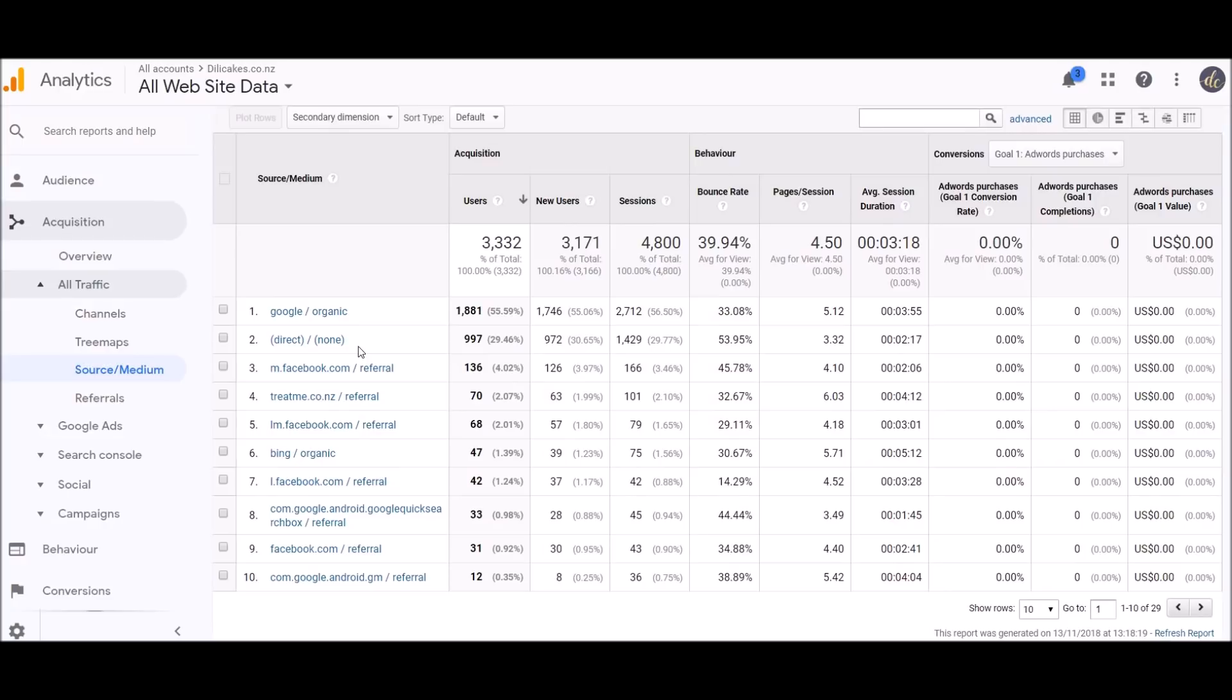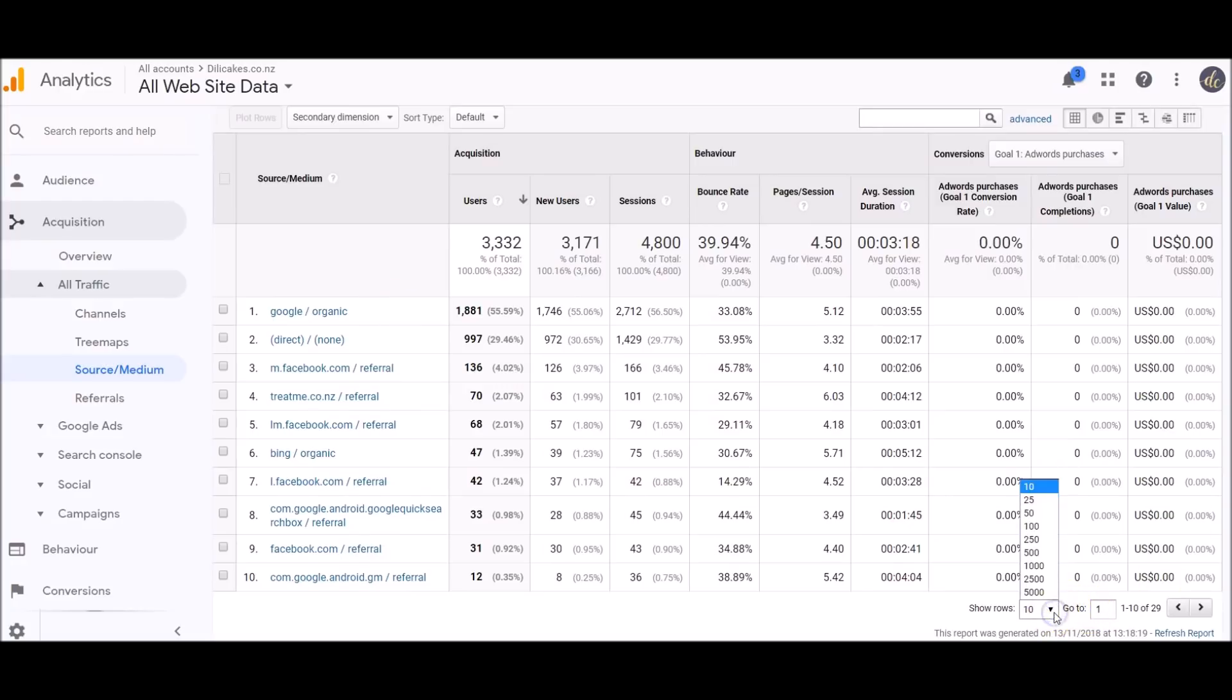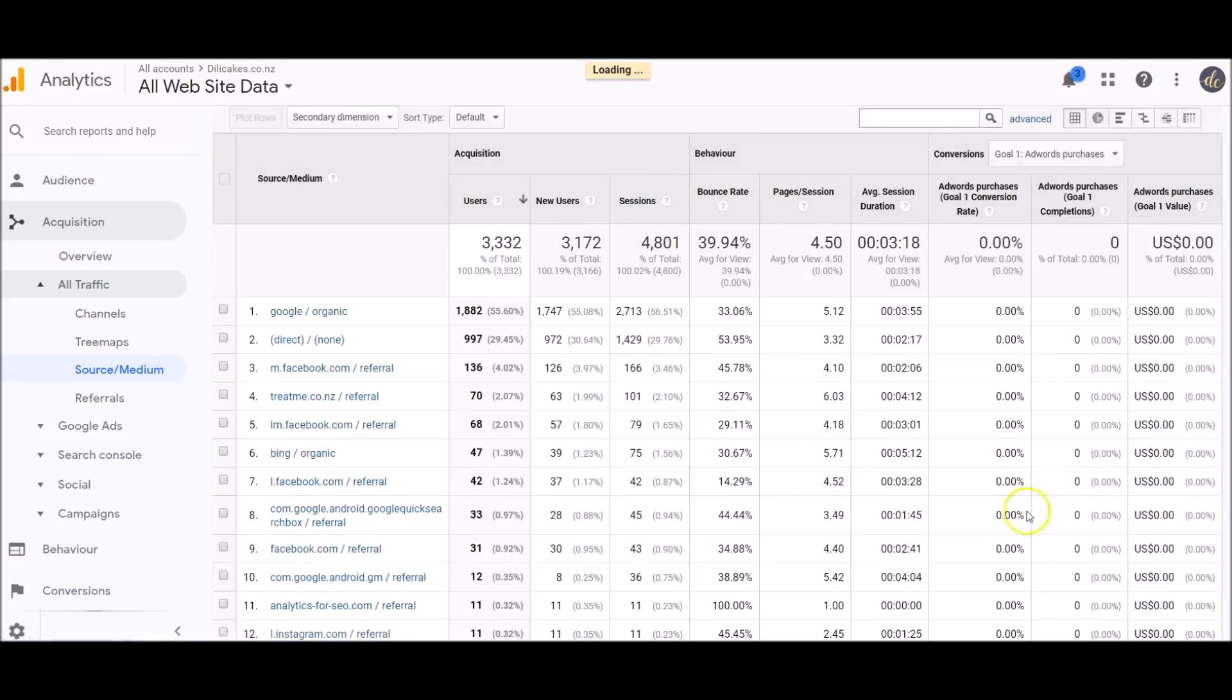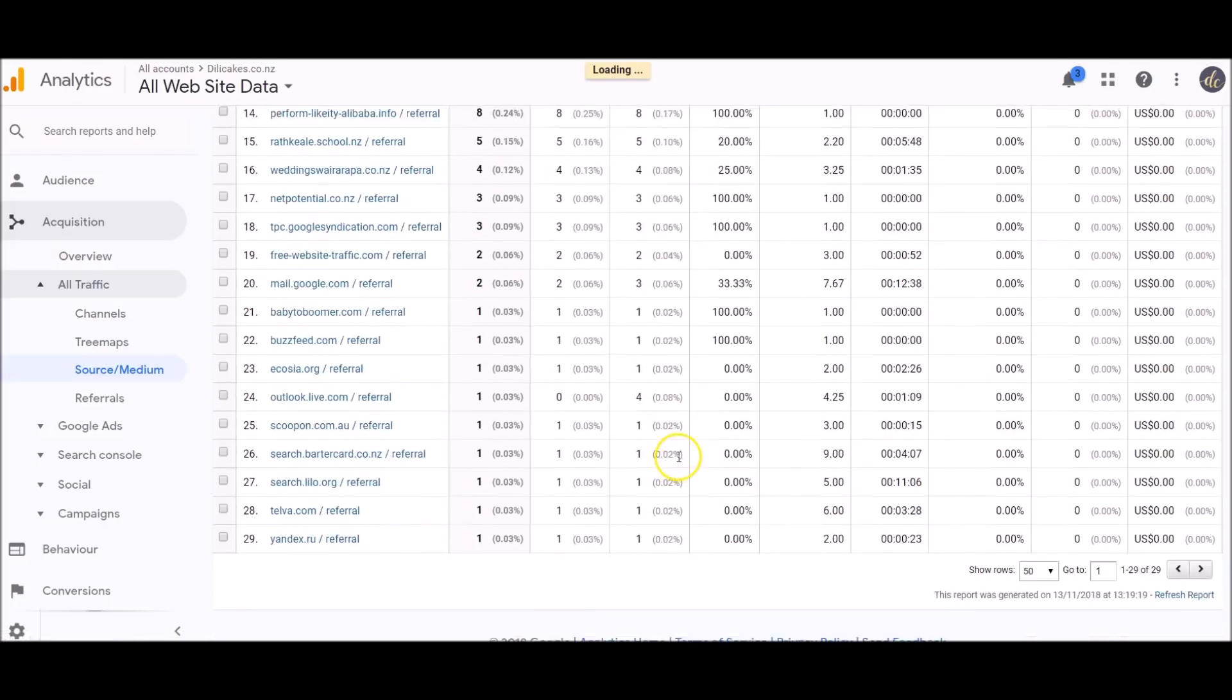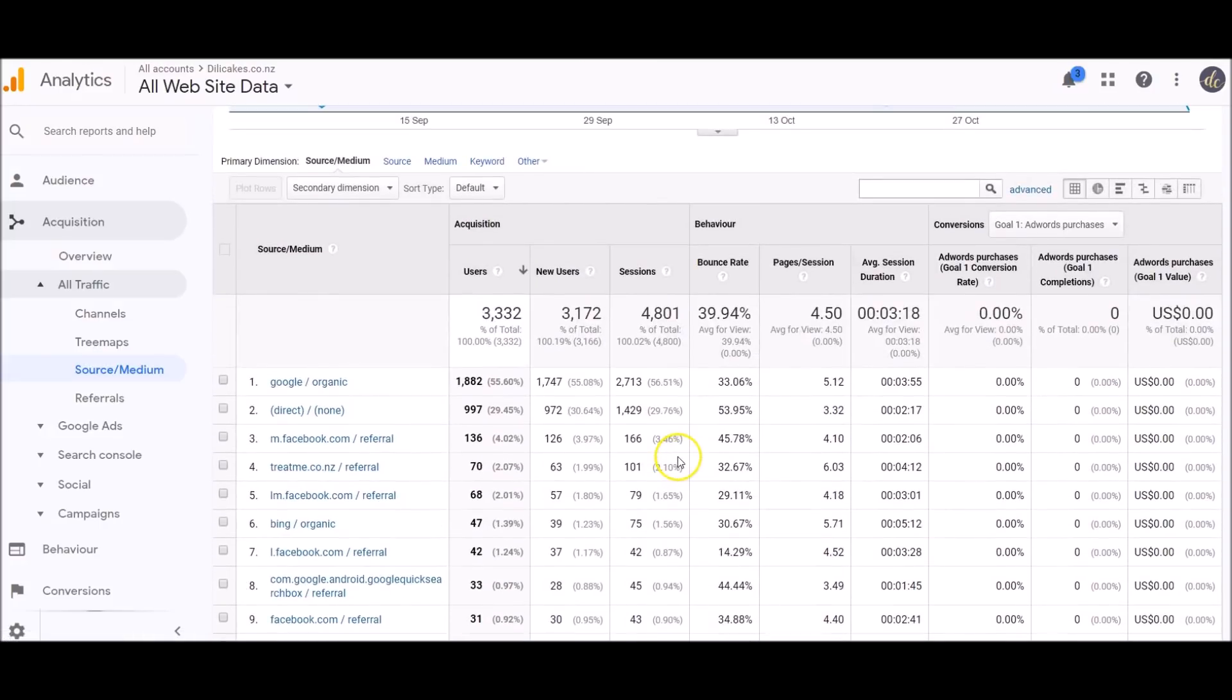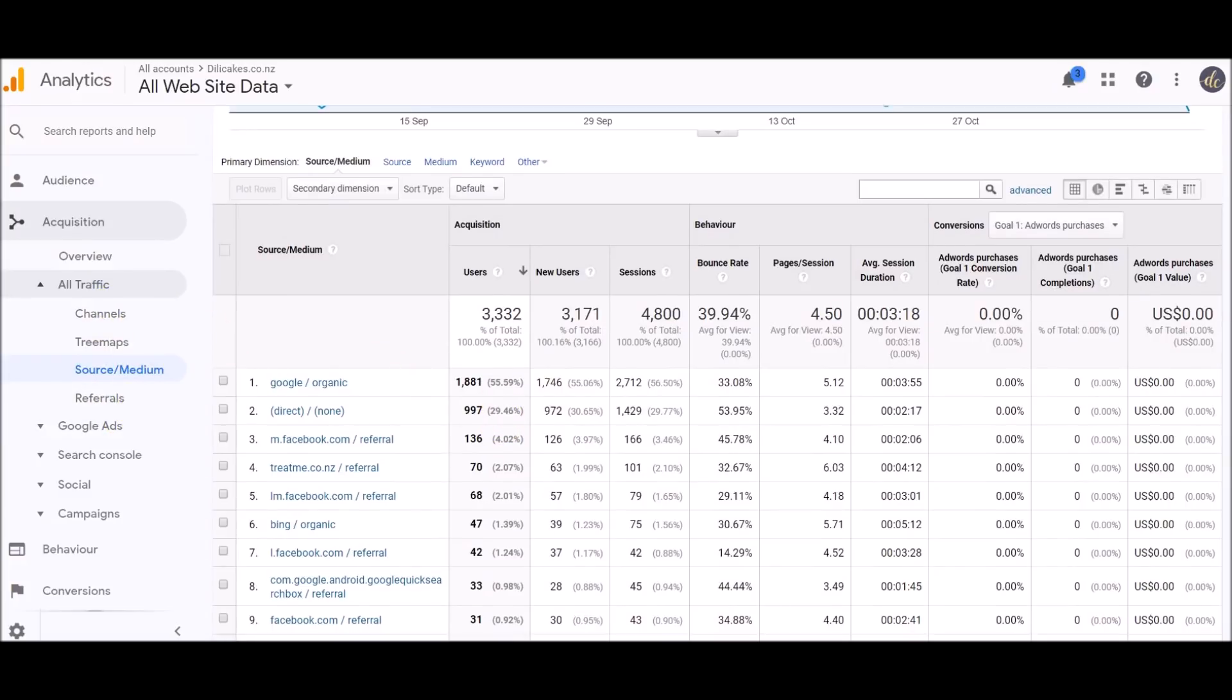Then you've got m.facebook, which is people looking on mobile on Facebook, and then we did a Treat Me deal, so that's coming up there as well as a couple of other referrals. This shows your 10 most popular referrals to your website. If you want to see more, you can just click down here and select, say if I wanted to see 50, that's going to bring up all these referrals.